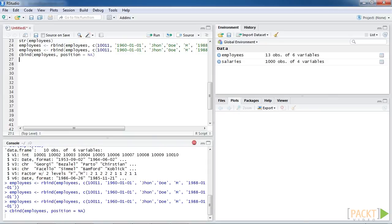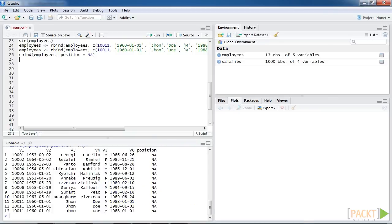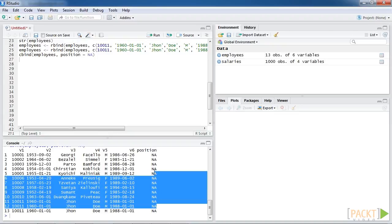Here, we use NA as the default value for a new position variable. You can see the default value NA in the output.